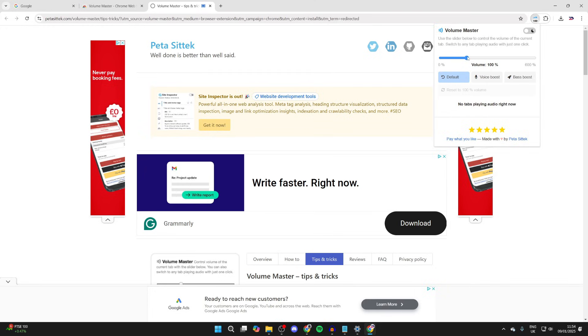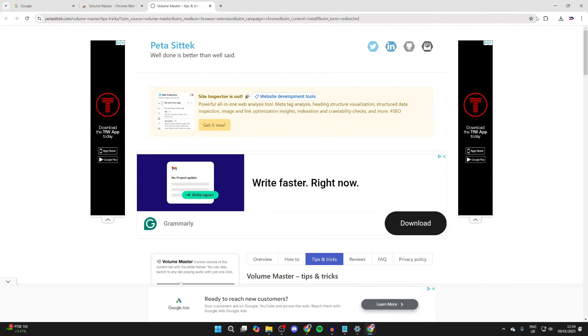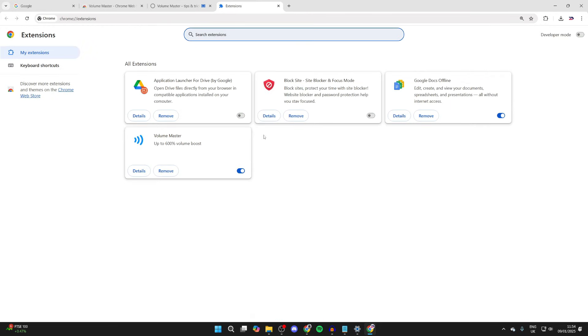Of course, different extensions will be different. You can also view your extensions by clicking there, clicking Manage Extensions, and you can do different things. If you found this useful, then leave a like.